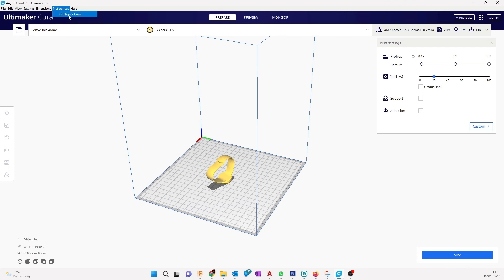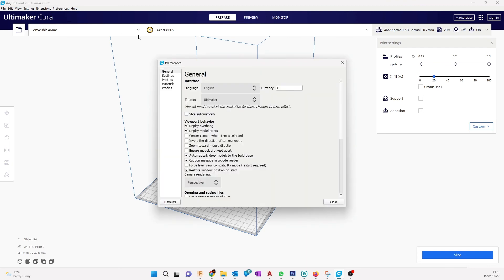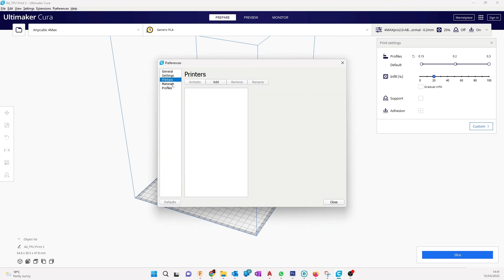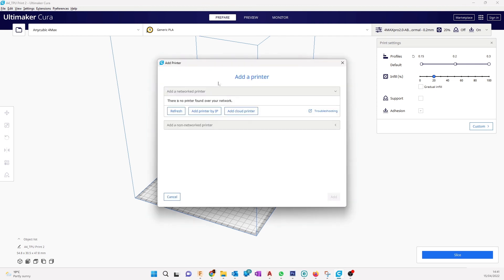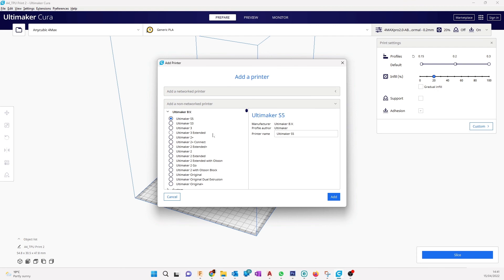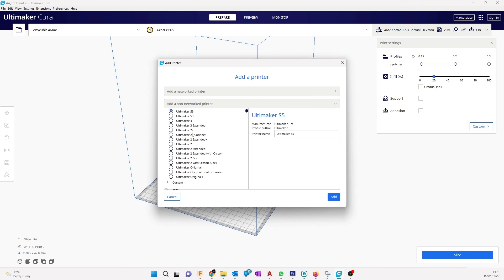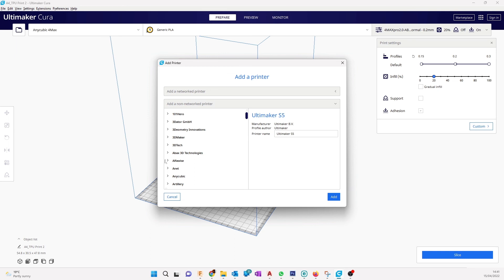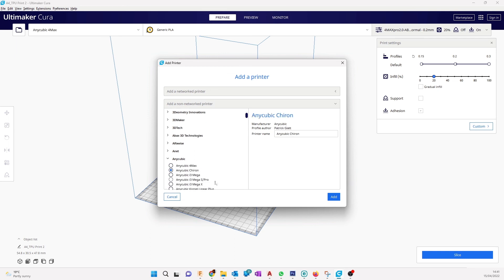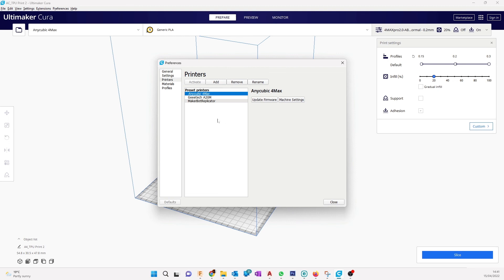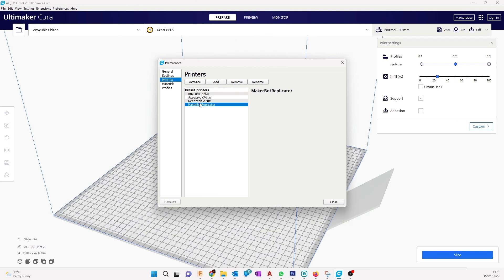For Anycubic Chiron, I will go to Preferences, Configure Cura, Printers. I will need to add the Anycubic Chiron printer here. Click on Add, click on a non-network printer, go down to Anycubic, Anycubic Chiron, click Add. So you have added the printer, it's here now in profiles.